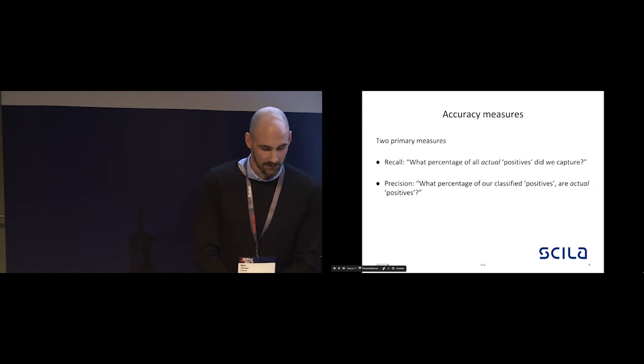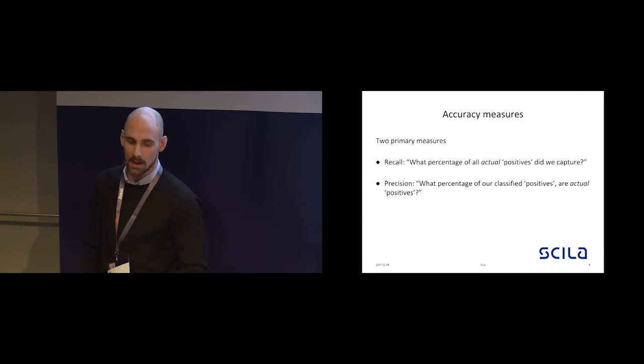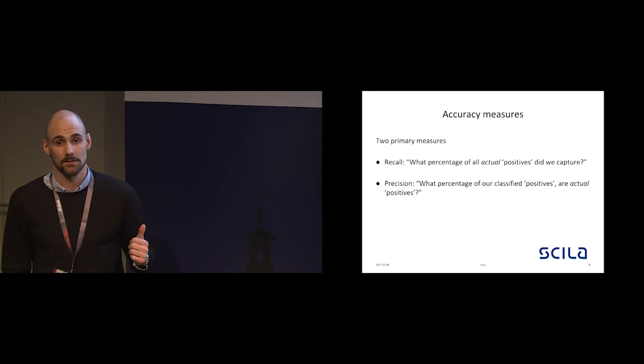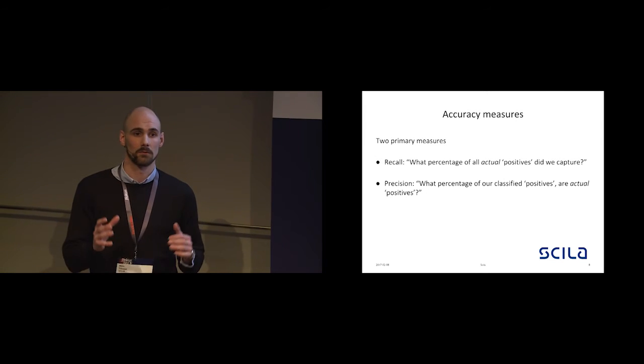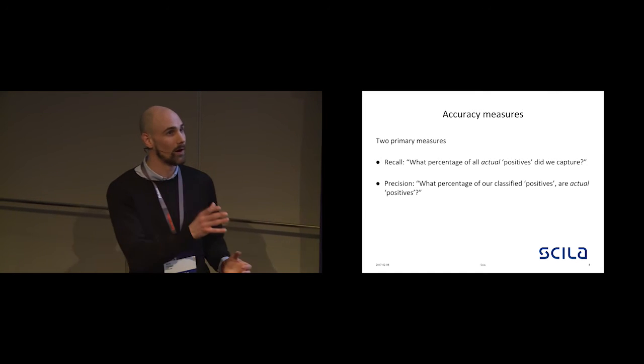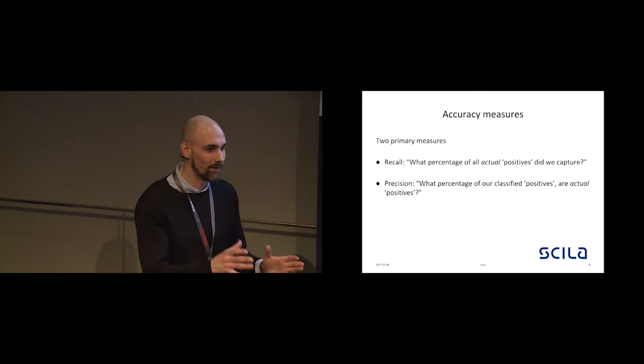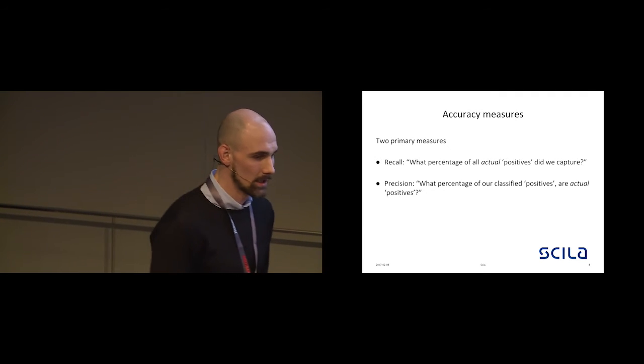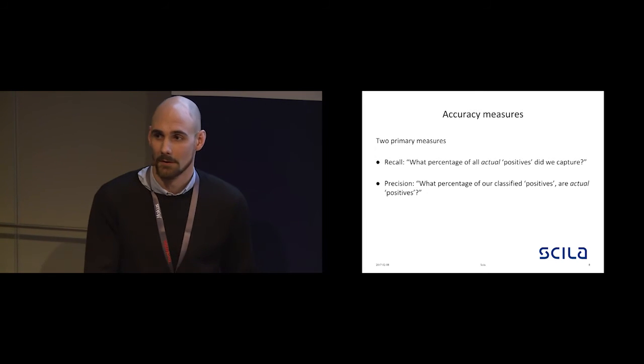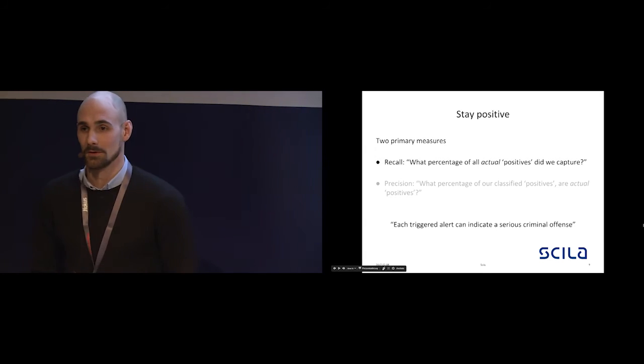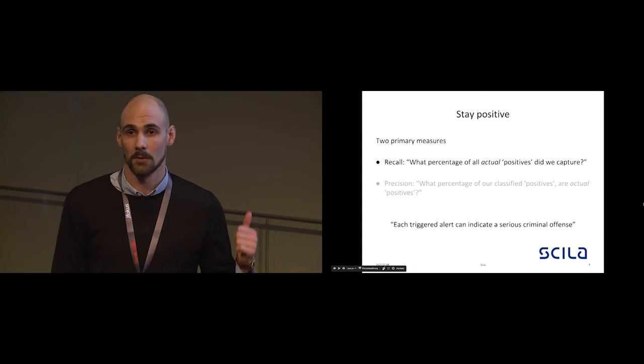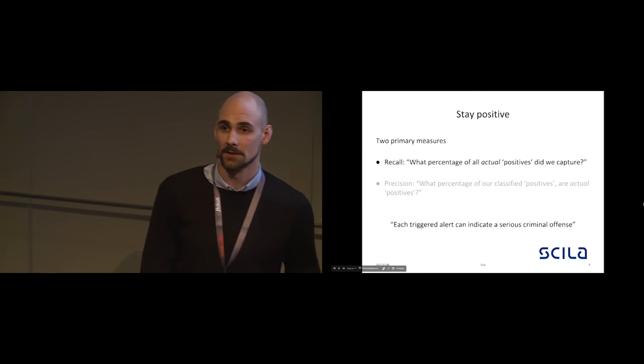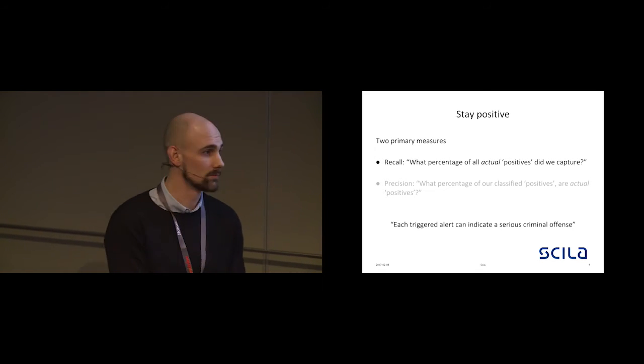But first we need to look into what we want to do with this. We need to know what we're looking for. There are two primary accuracy measures. The first one being recall, which is how many of the actual bad alerts can we capture at all? Do we find all the bad behavior? The next one is precision, of all the ones that we have labeled, how many of them were bad? In our space, we really want to focus on the first one, because each triggered alert can indicate a serious criminal offense. We really need to make sure that we're not losing out on any of the interesting ones, but still trying to label as many of the uninteresting ones as negatives.